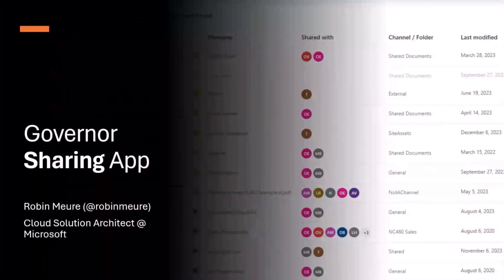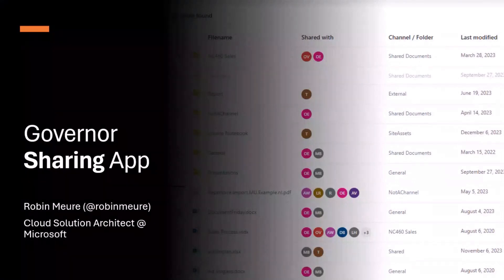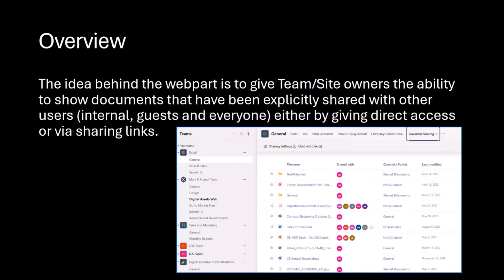I'm Robert Murre, a Microsoft Cloud Solution Architect based out of Netherlands, and I'm going to talk about my Governor Sharing app. It basically gives the team or site owner the ability to show documents that have been explicitly shared with other users — either to an internal user, guest, or to everyone — and either by giving them direct access or via a sharing link.